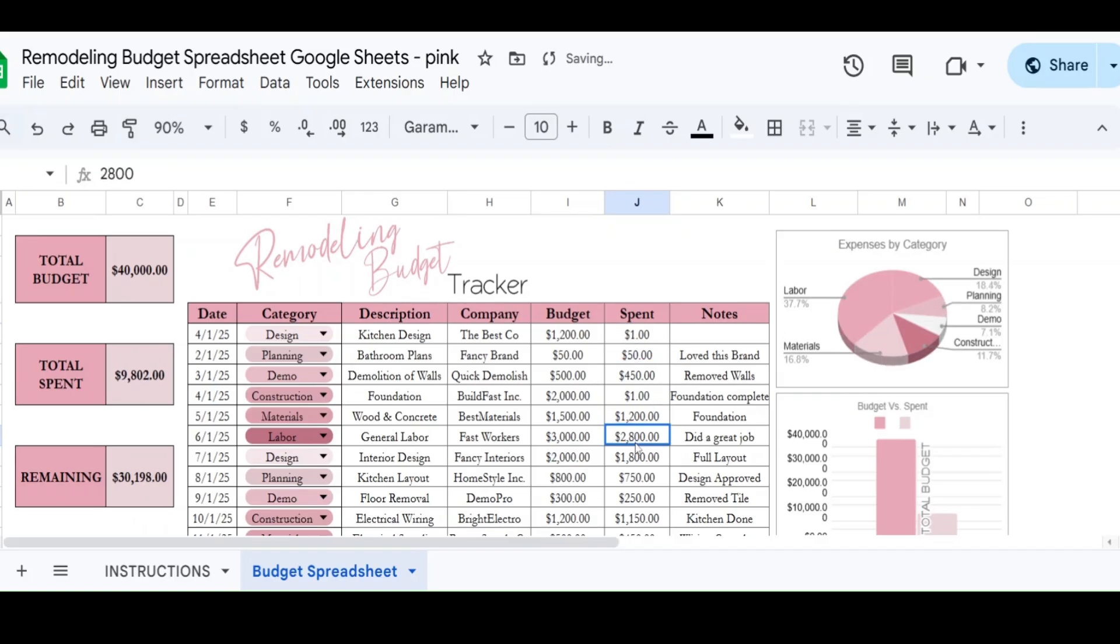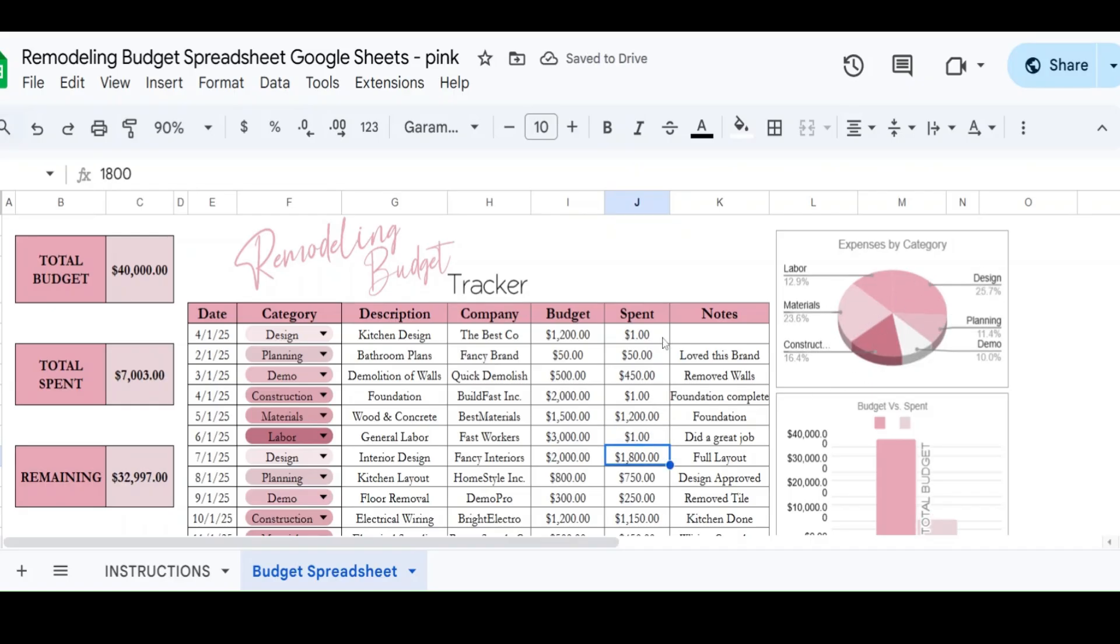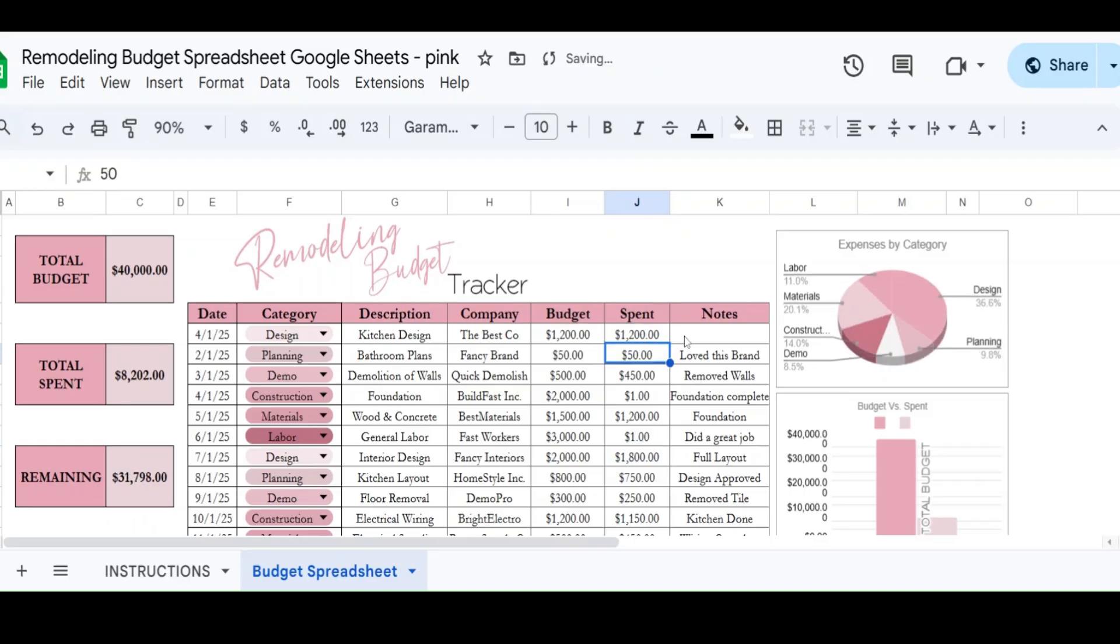So as we move things, I'm just putting a dollar just so you can see things are moving around. So this is a super easy way for us to keep track of how much you're spending in your entire budget.